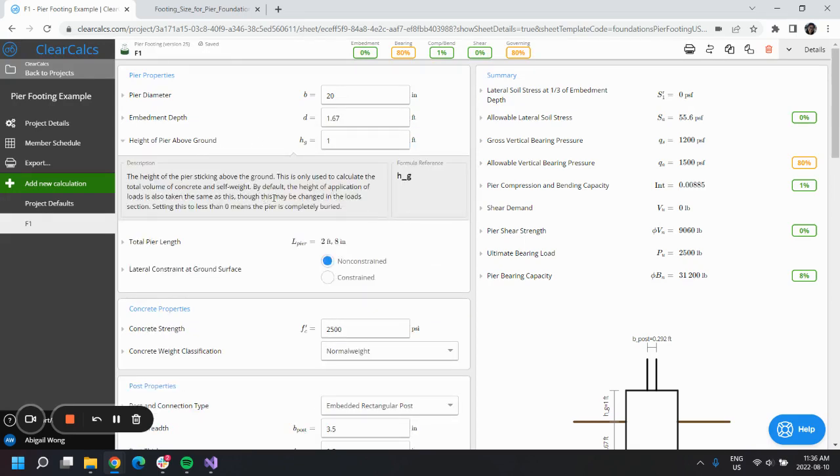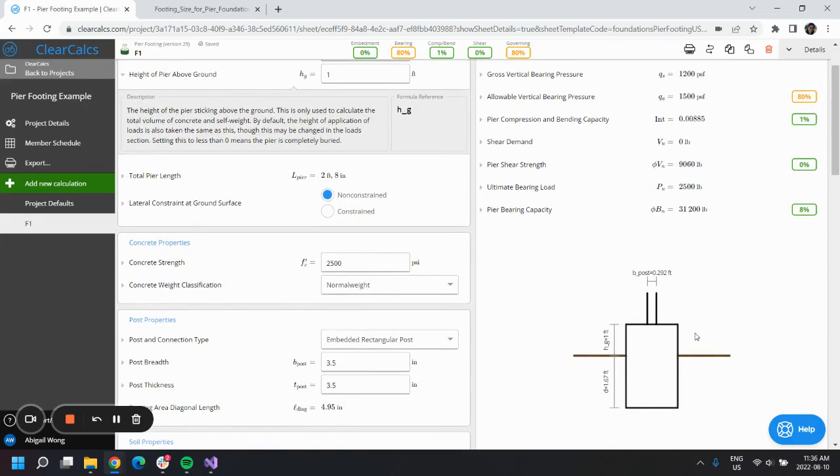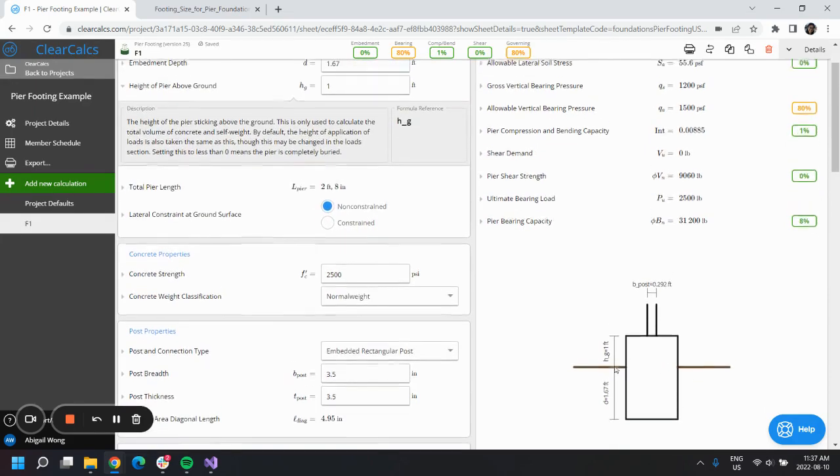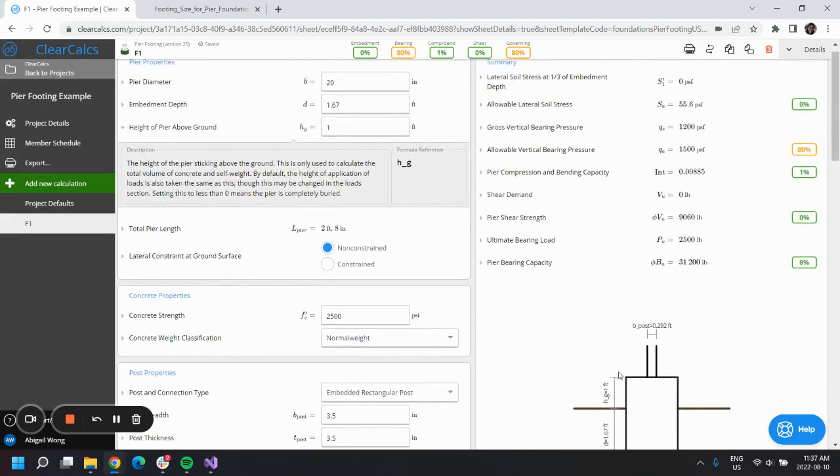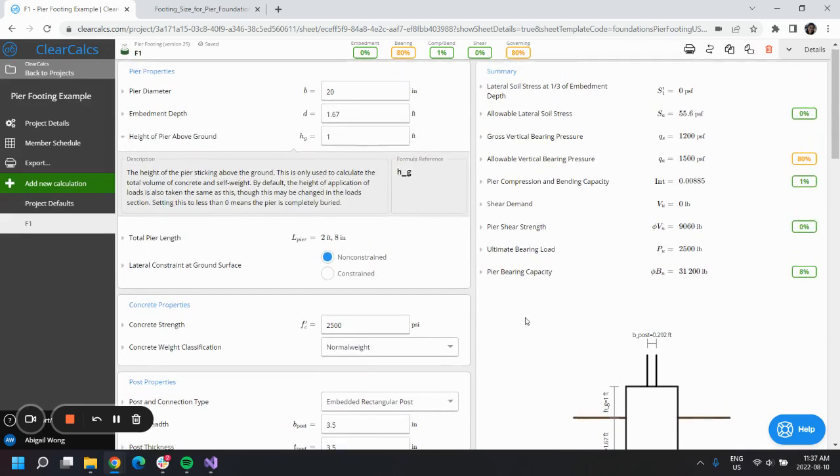Here we can see in our diagram that it sticks above ground by one foot. Setting this to zero would mean that the pier is completely buried, but I'll just leave it at one foot for now.